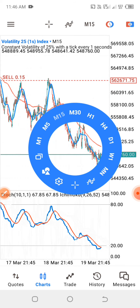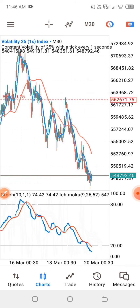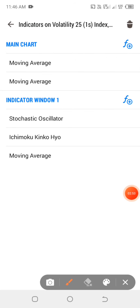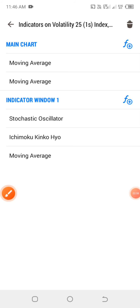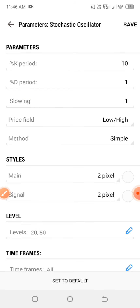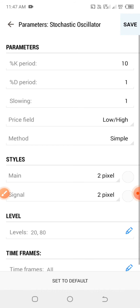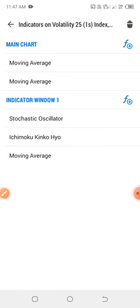These two moving averages will appear in your main chart. Now the next indicator we're going to add will go in the indicator panel below. To add it, click F+ on the main chart and search for Stochastic Oscillator, then click on it. The parameters are: K period is 10, D period is 1, slowing period is 1, price field is low/high, method is simple, style is normal. For the levels, we need the 20 and the 80 levels. When you set it up like this, click save, and it will be listed in the indicator panel.